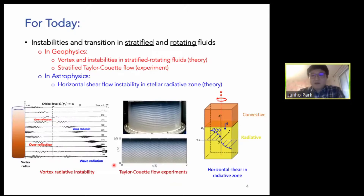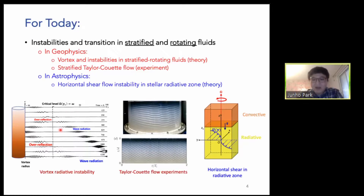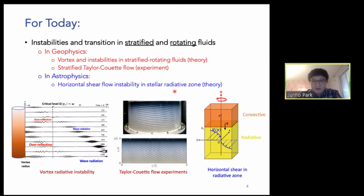For today's presentation I will talk about instabilities and transition in stratified and rotating fluid in the context of geophysics and astrophysics. I'll begin with some theoretical concepts about vortices and instabilities, then show some recent experiments on Taylor-Couette flow with stratified fluid. If I have more time I will talk about horizontal shear flow instability in the configuration matching the radiative zone in stars, which is more theoretical.